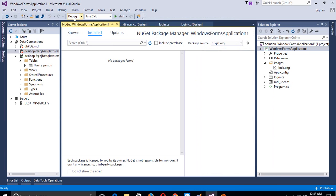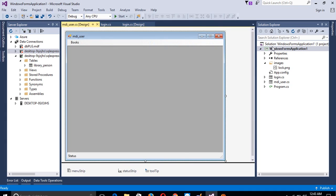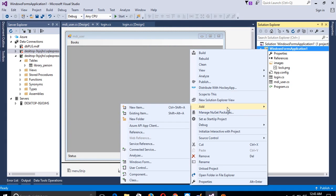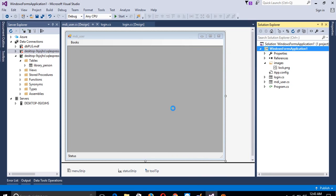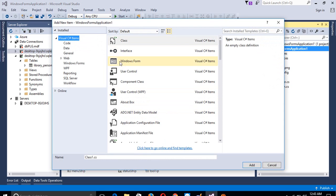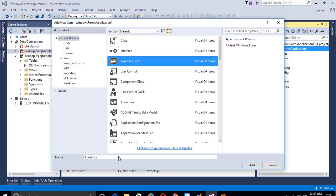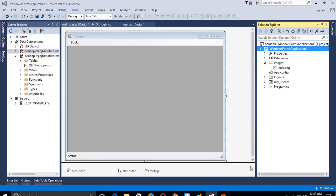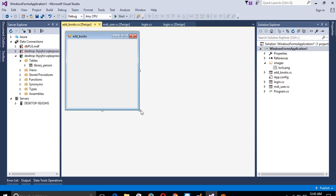Not here — right here. Click Add, and we have to delete the default new item. We have to select Windows Form and give it the name 'AddBooks'. Now we have one form ready.